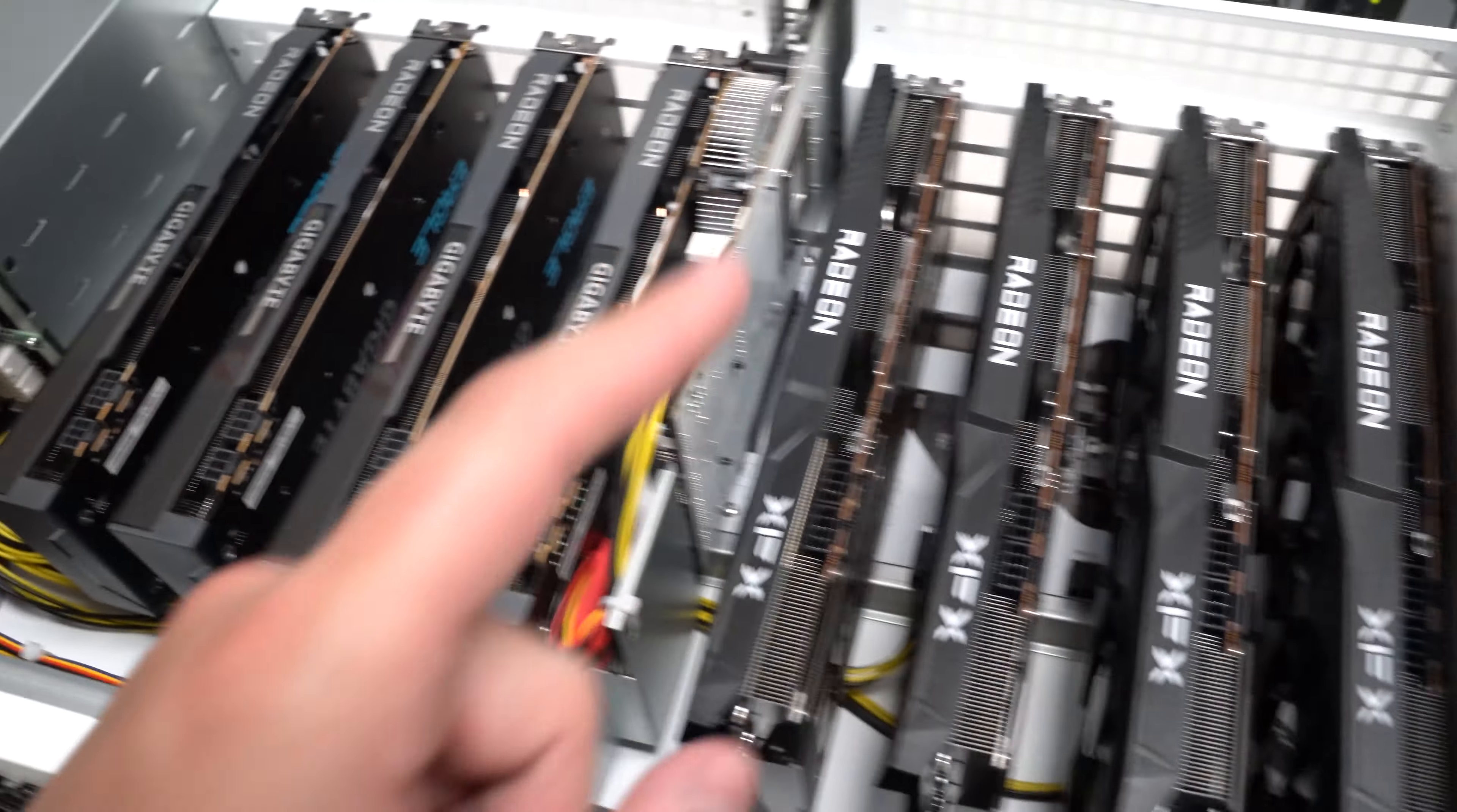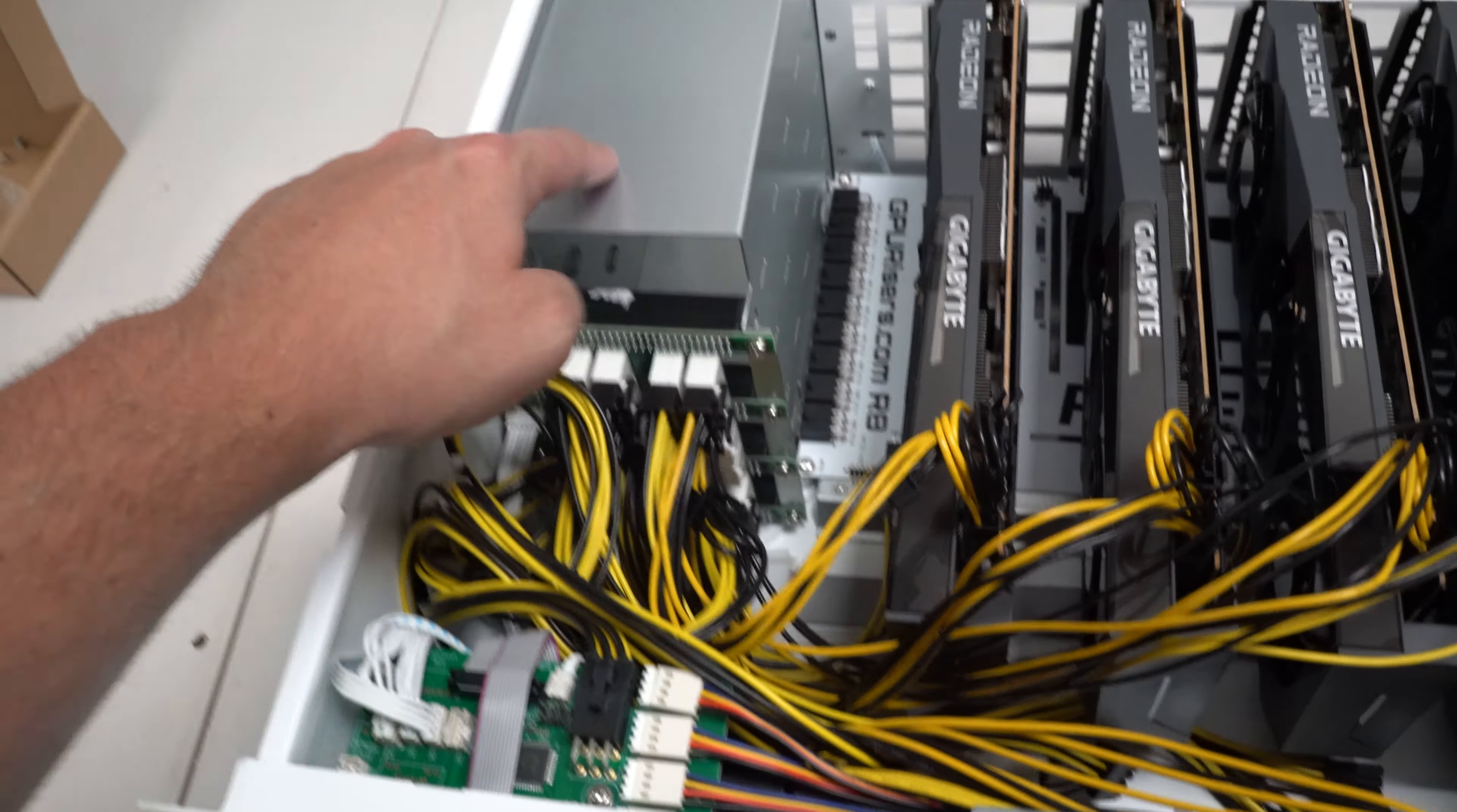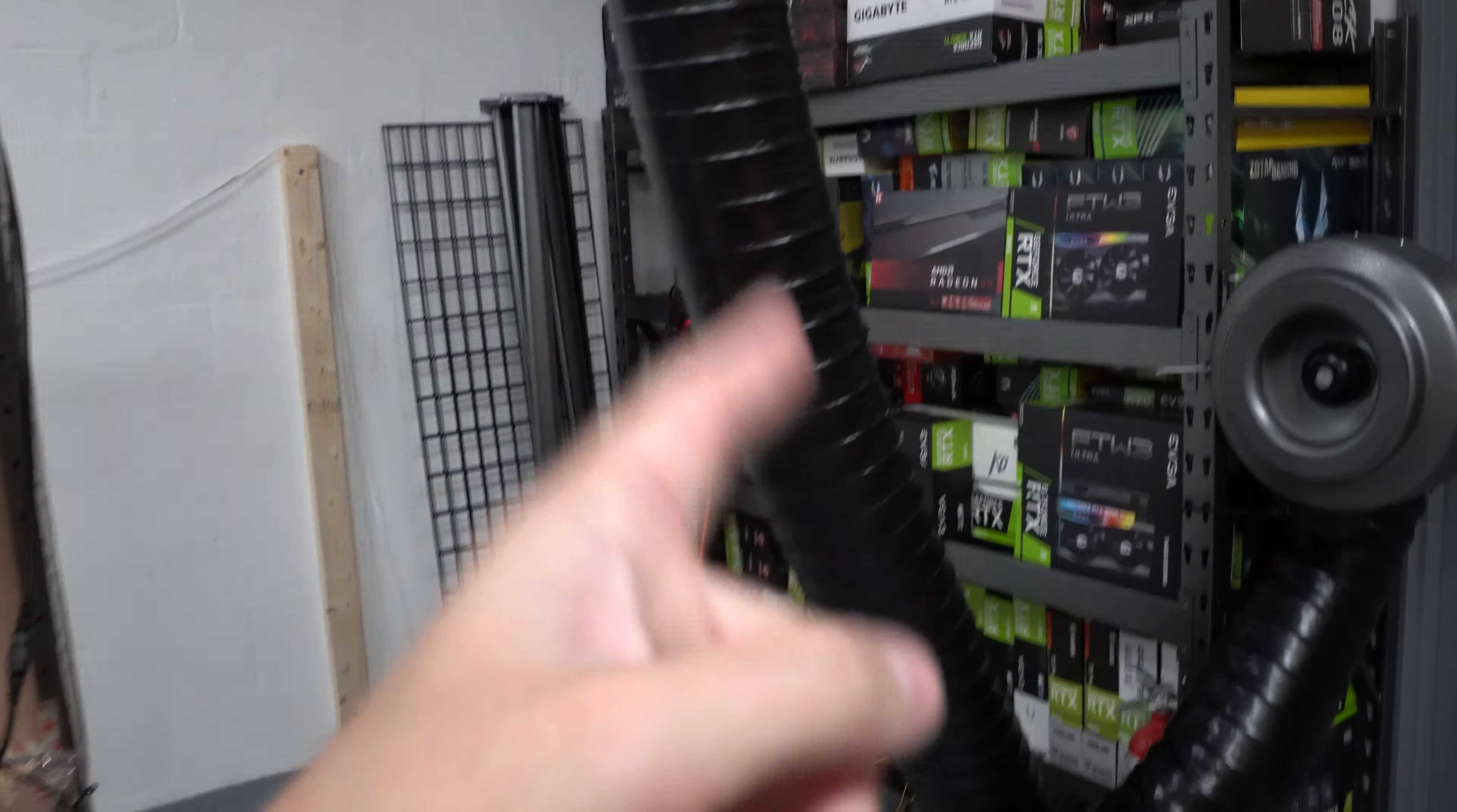All right guys we have all the power cords on the GPUs of the 6700 XTs. So what I am going to do now is I'm going to go ahead and actually put the power supplies in. This one doesn't have it in currently. And then I will go ahead and put this up on to our rack over here.